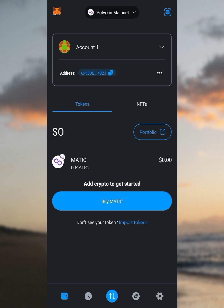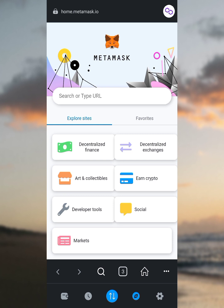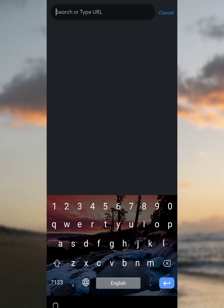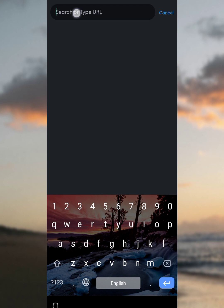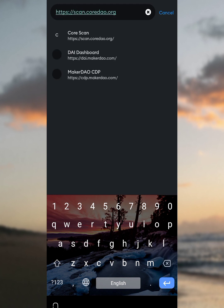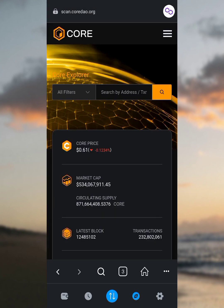First, we're going to go to the bottom of this page and tap on the browser button — it's going to load up. Once you get to this page, tap on the search or type URL bar. You're going to copy the first link in the description of this video. I've copied it and I'm going to paste it. The URL is scan.co.org. Tap on the enter button and it loads to the Core mainnet page.